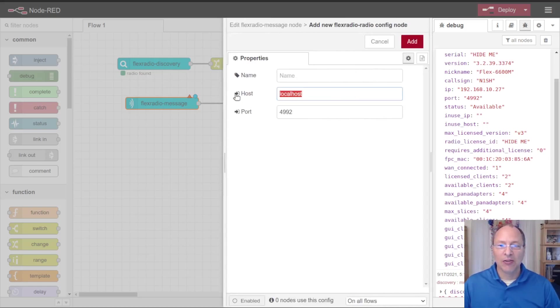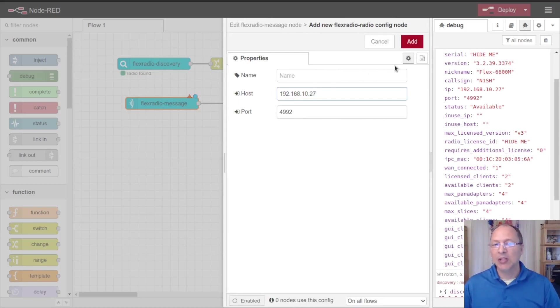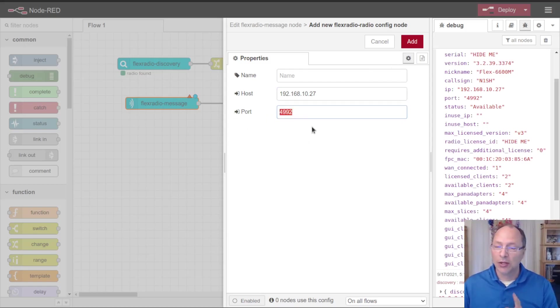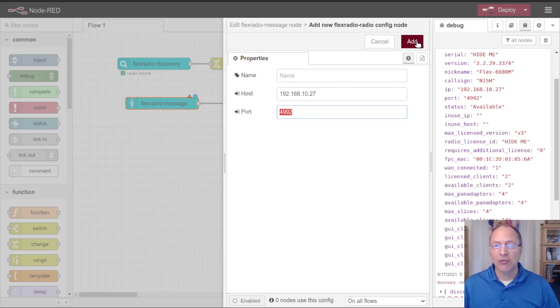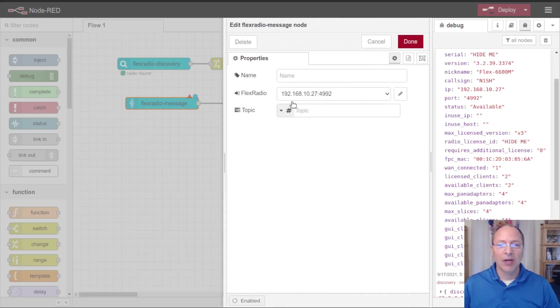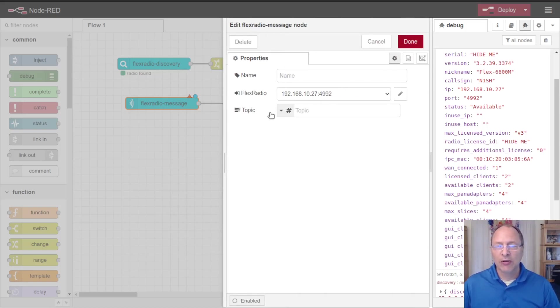I'm going to use for the host that IP number that I copied before. You'll notice the port is 4,992. You're not going to want to change that, that's the default that flex radio uses. So go ahead and add that radio.